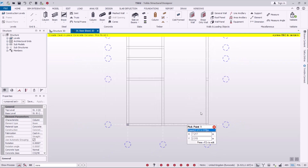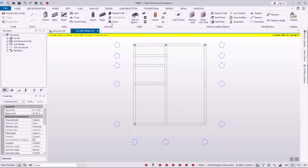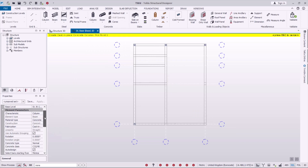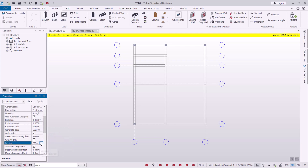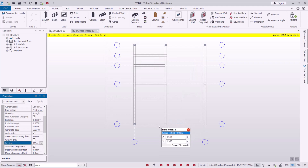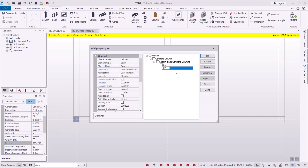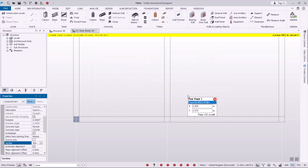I'll undo those placements because I need to make some changes. We have columns of different sizes to define. I'll come back to the Columns tool, scroll down, click on the column section drop-down, and click New/Edit to create another one — this time 300x300. Click OK.